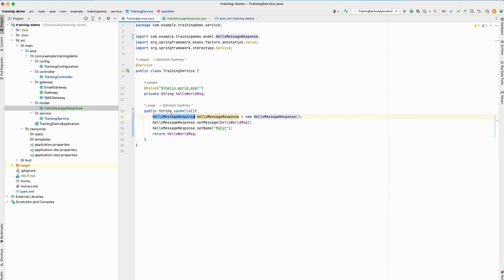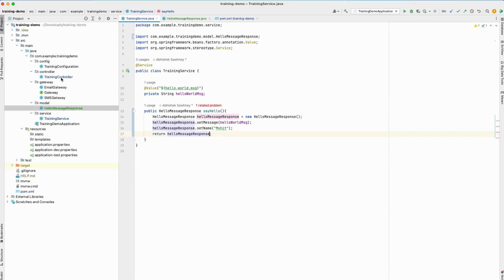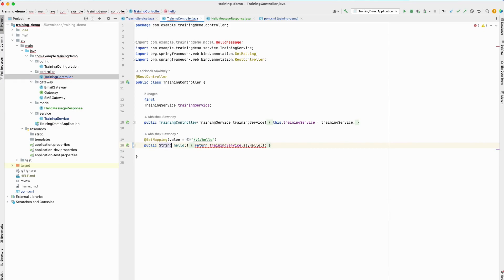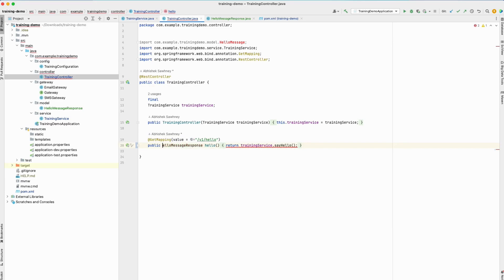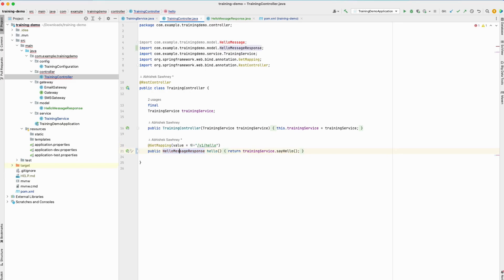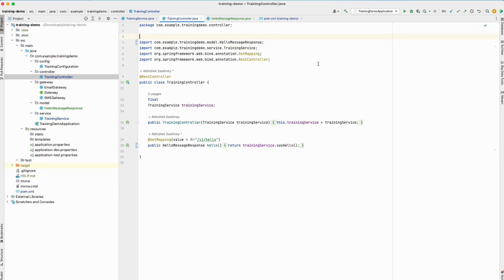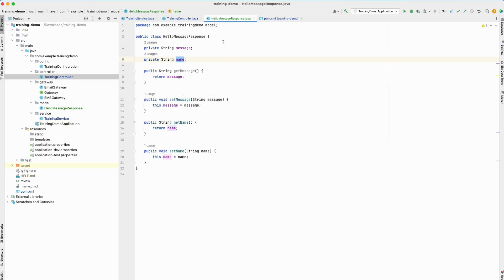Instead of returning a string, we will actually return this response object. Which means I'll have to return this particular object as part of the response. But I can't just do it in the service class—the controller class which is calling the service class will start getting a compilation issue because this method is also returning a string. So we'll have to change this method's return type as well. Now it's all good—this endpoint also returns a HelloMessageResponse. Let's quickly run the application.